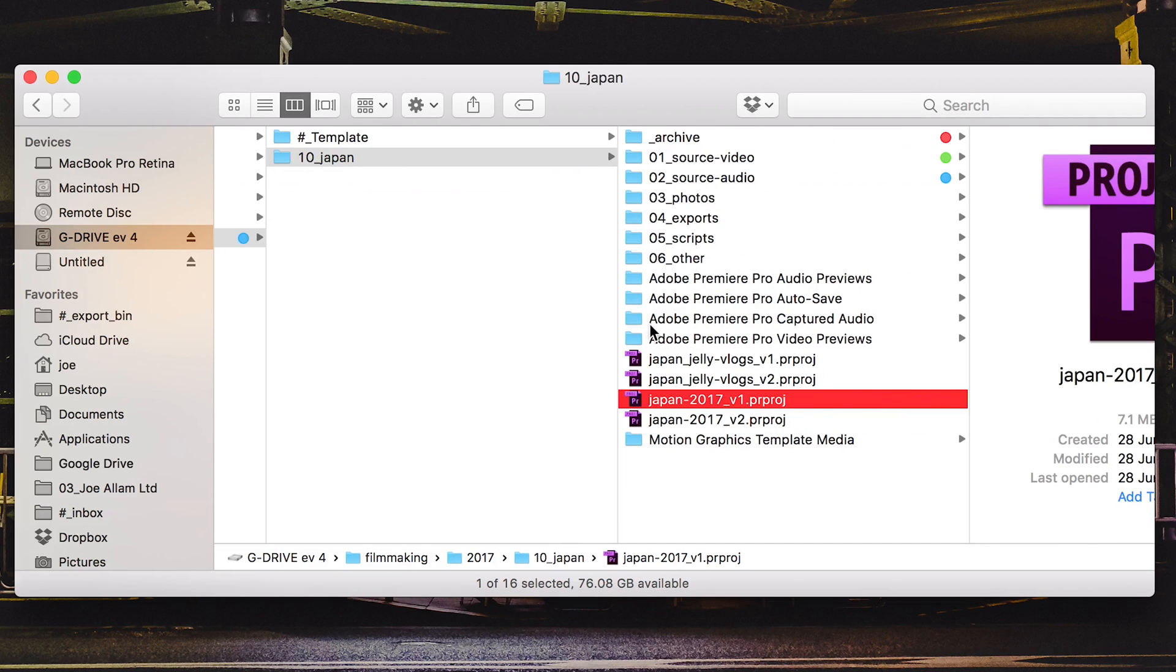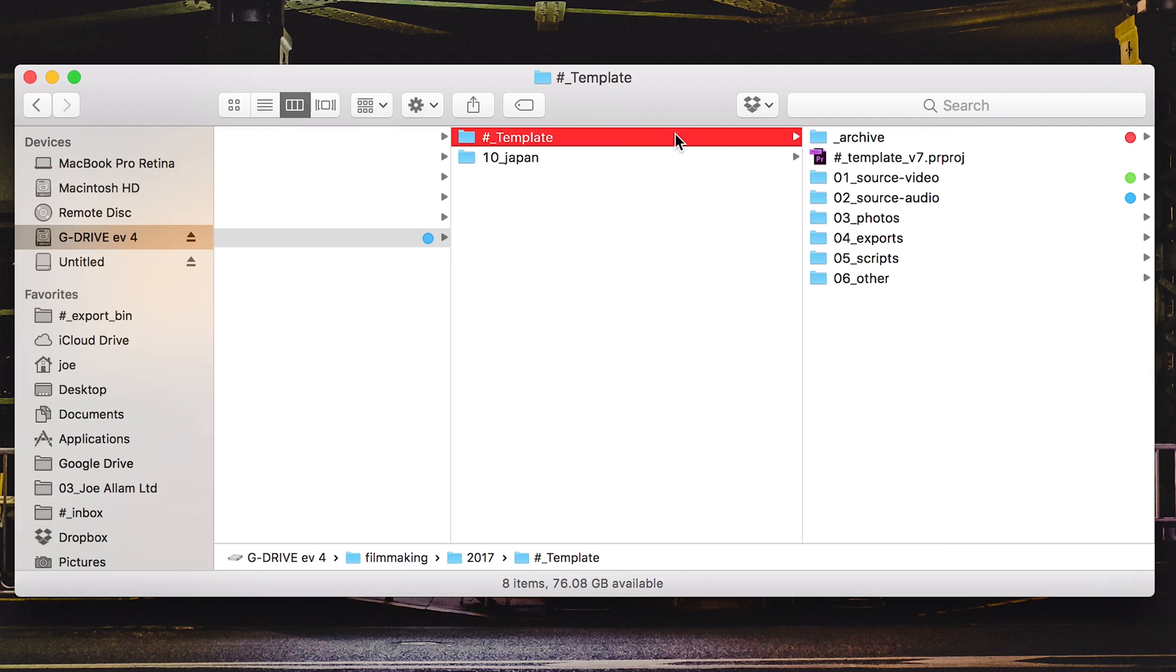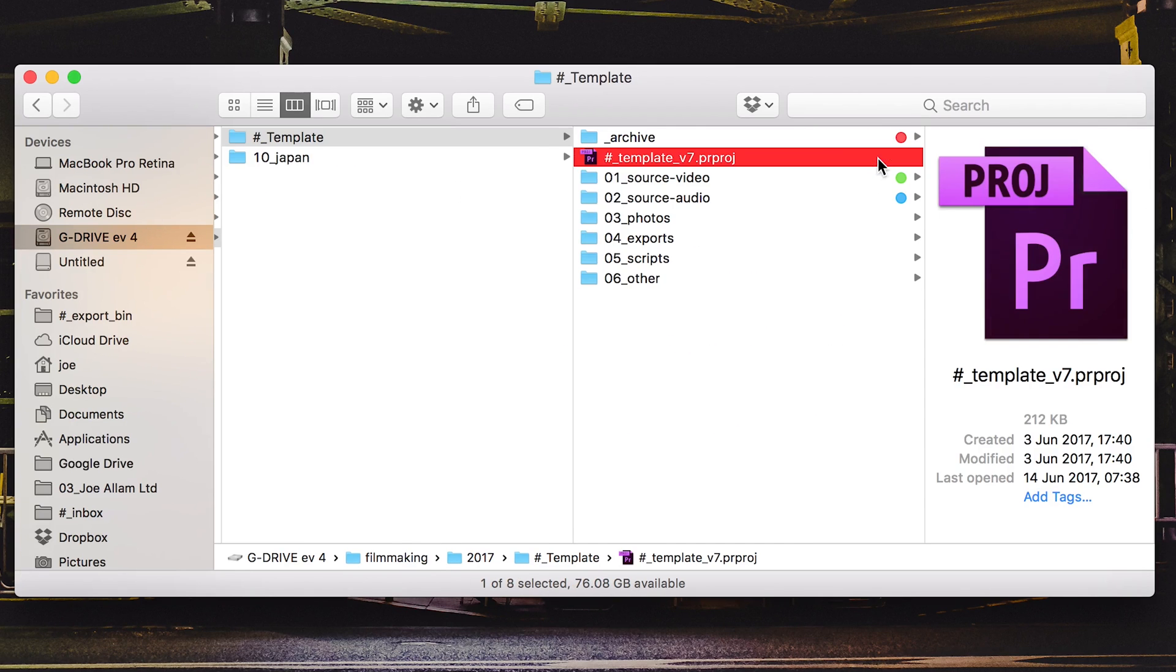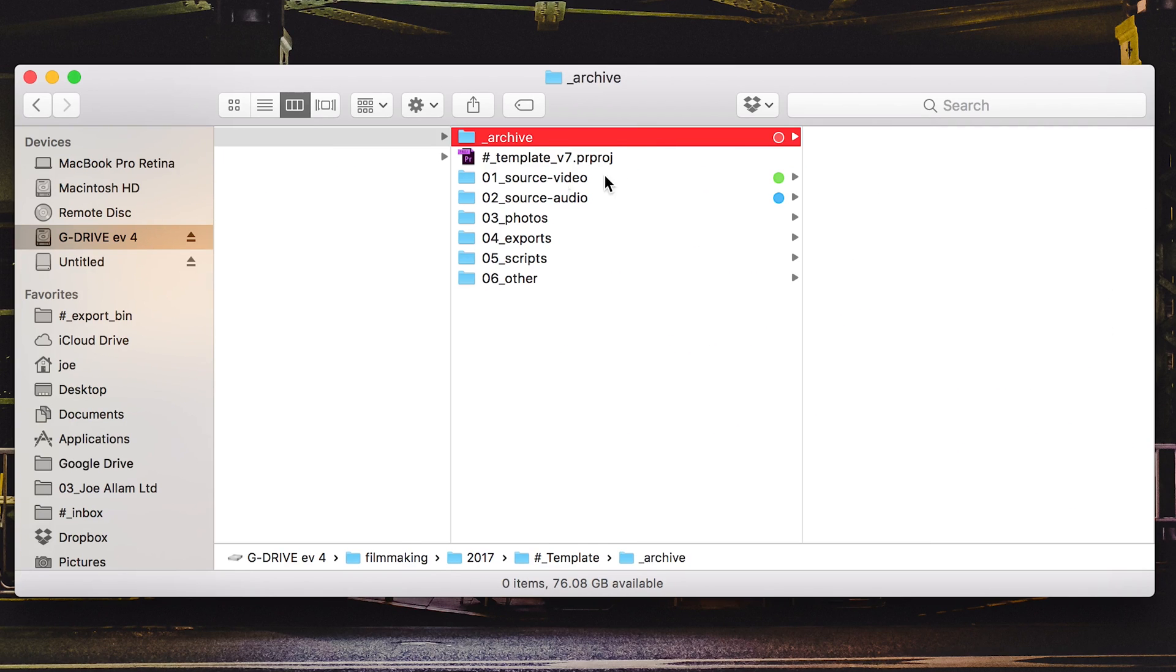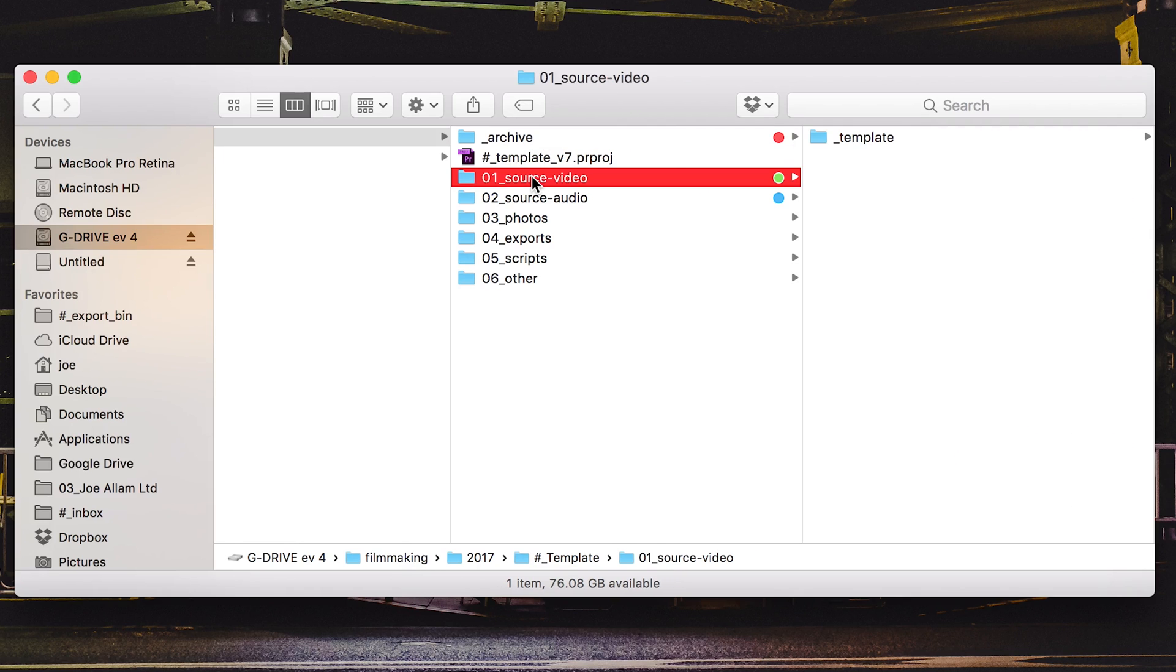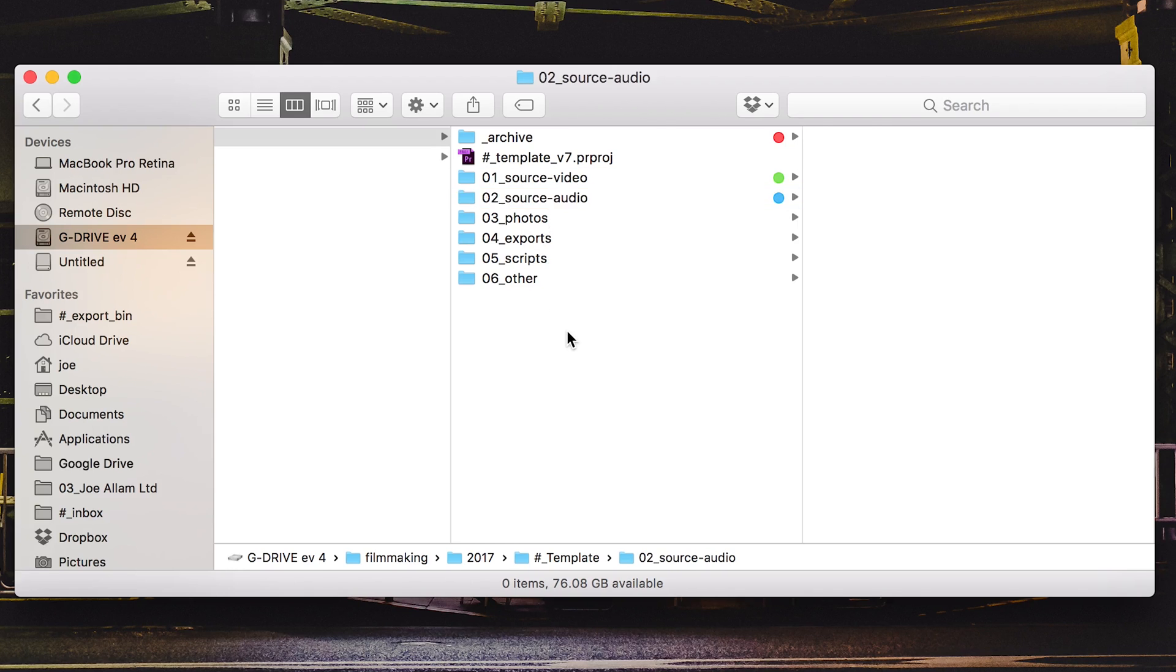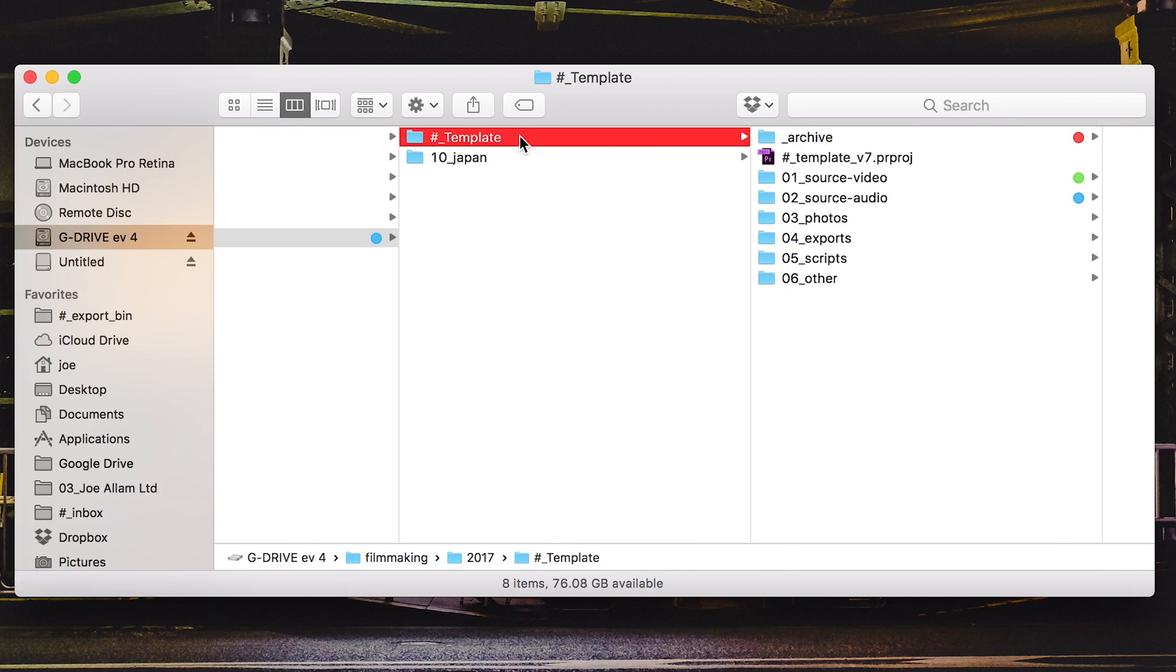So this is how it looks at the end, but let's go back to the very start and see what would happen if I was to start importing to a new project. So I take my template here and within this template I have my template of Premiere. Anything that is archived would go up to here, so any old Premiere projects would go into the archive. I have my source video, source audio and all my other folder structure is there ready to go.